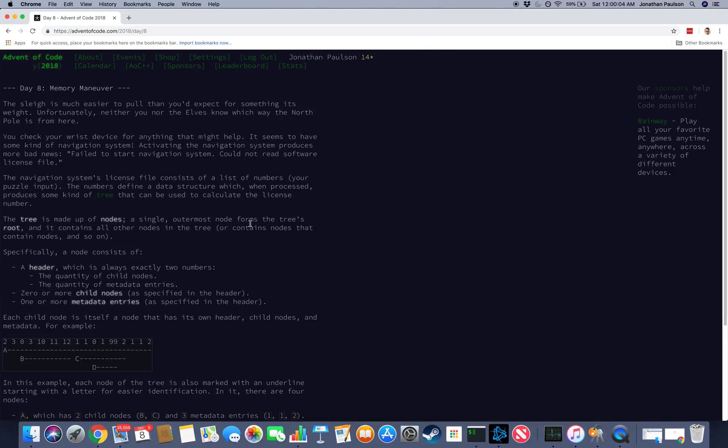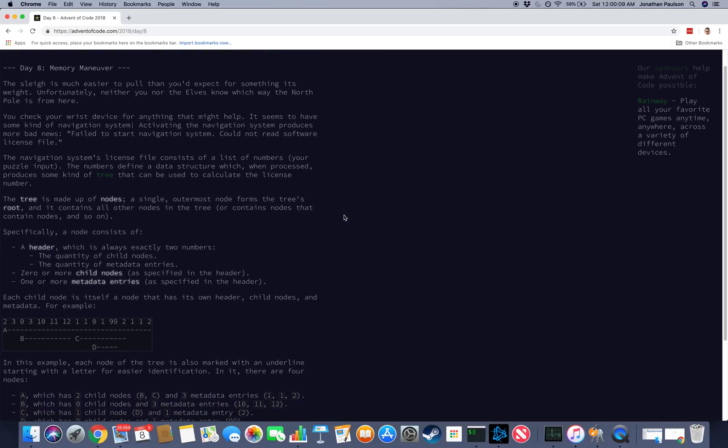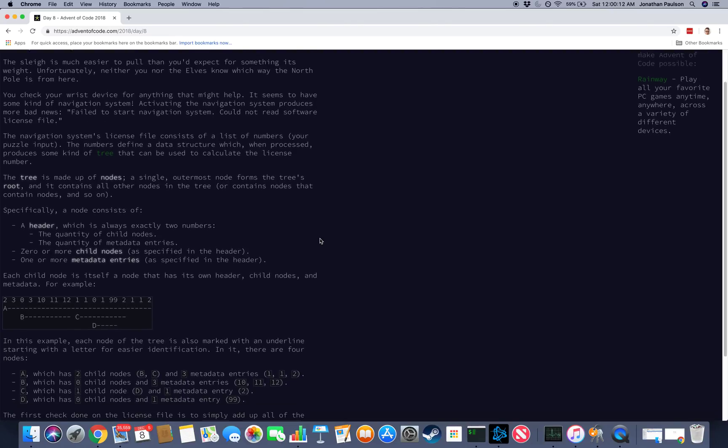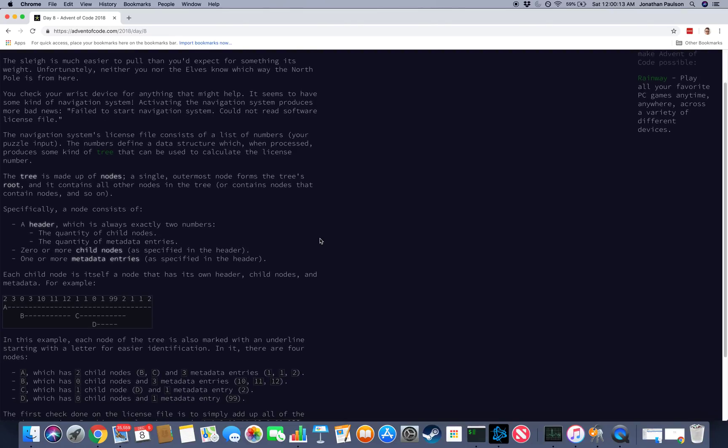All right, Advent of Code day 8, memory maneuver. Interesting. List of numbers. It's a tree. Okay, fine, a tree.